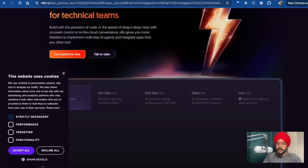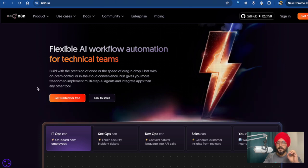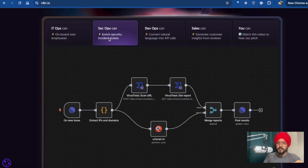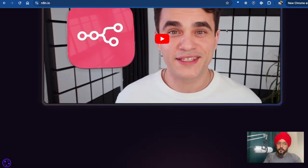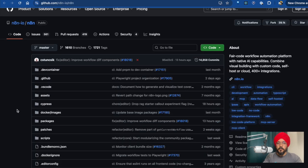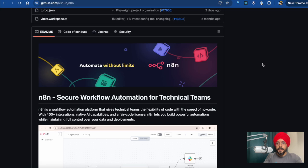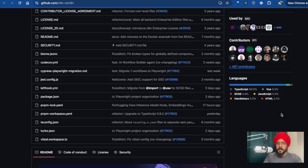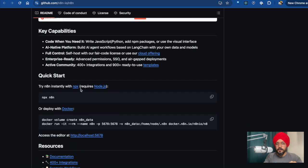Then we have N8N, and N8N is I think one of the best platforms out there — it is gigantic. We can build everything: automations, AI automations, and AI agents. It is also completely open source. We can find the source code on GitHub, install it locally, and use it for free. We also have the option to host it. N8N has exploded in popularity over the last months, and that's why this course will have a strong focus on N8N.